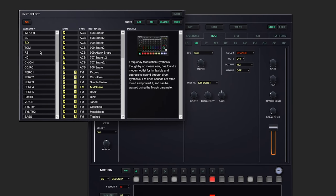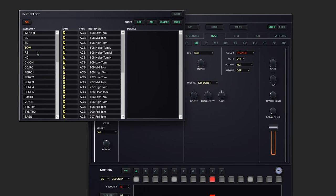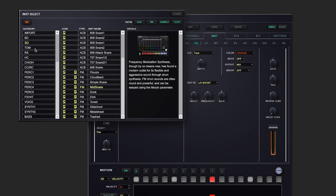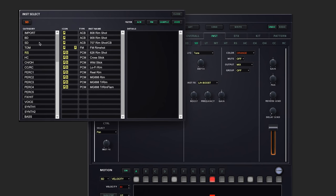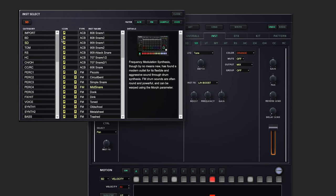Now here we can change which category we're looking for: snare drums, toms, rim shots, you name it.